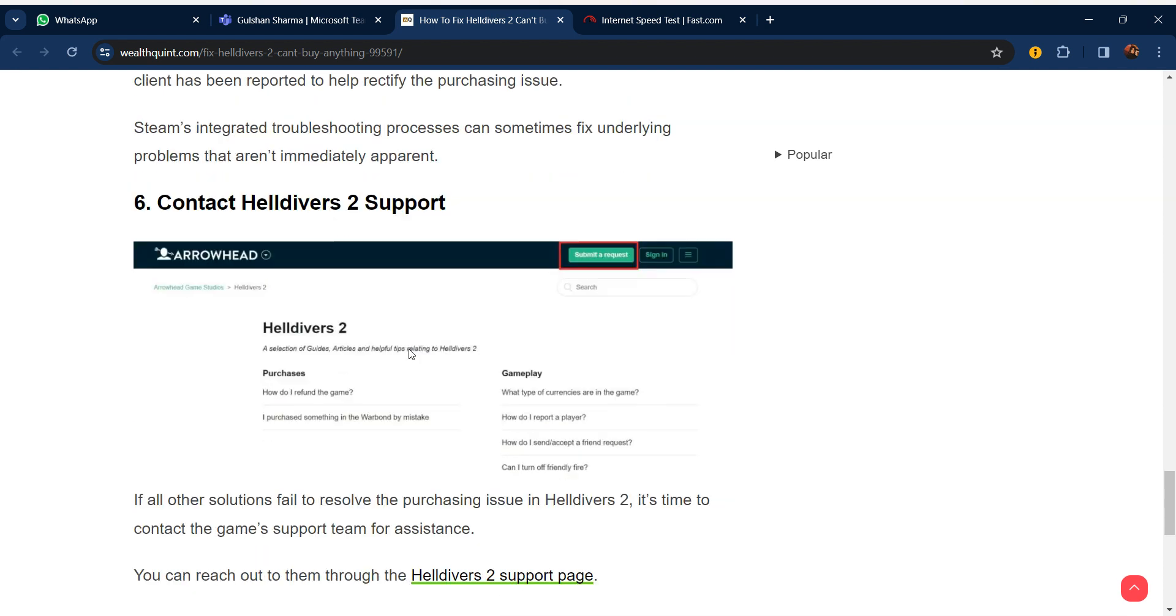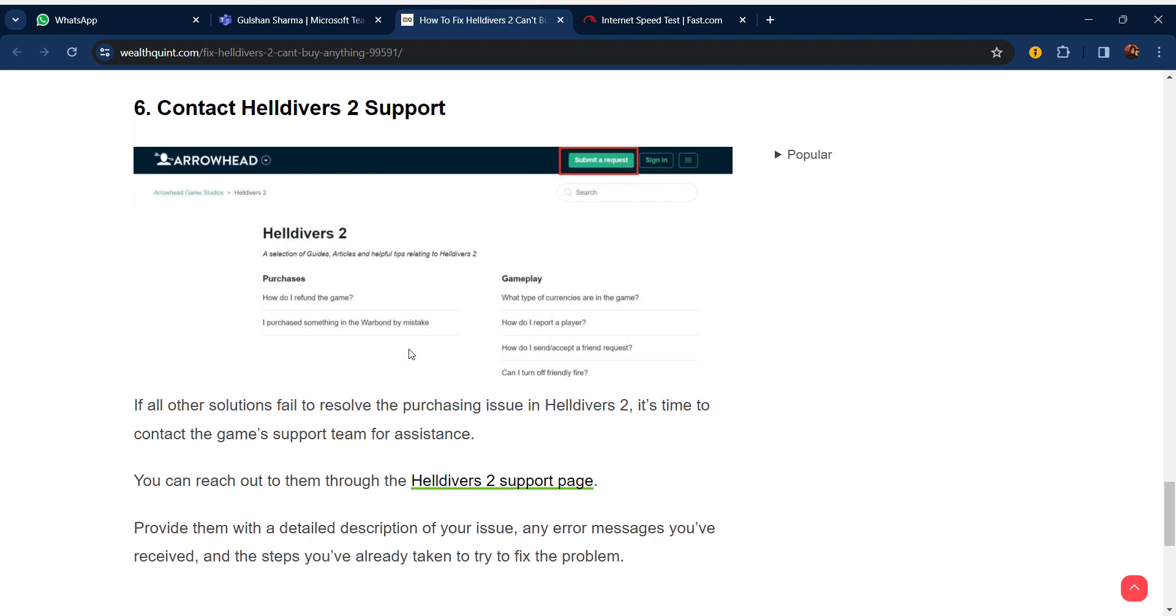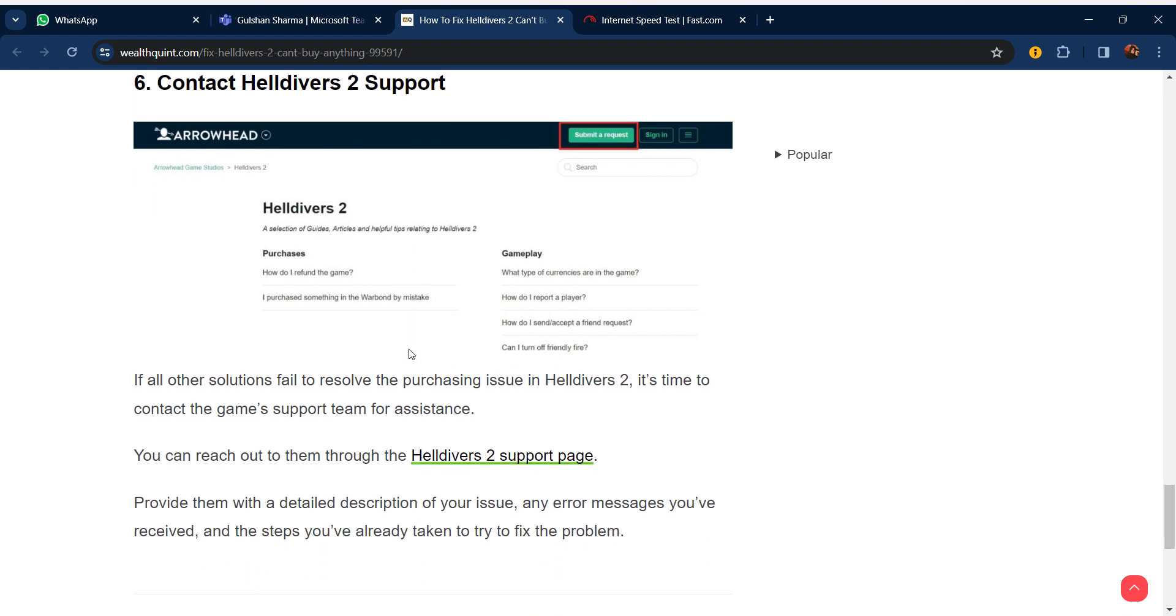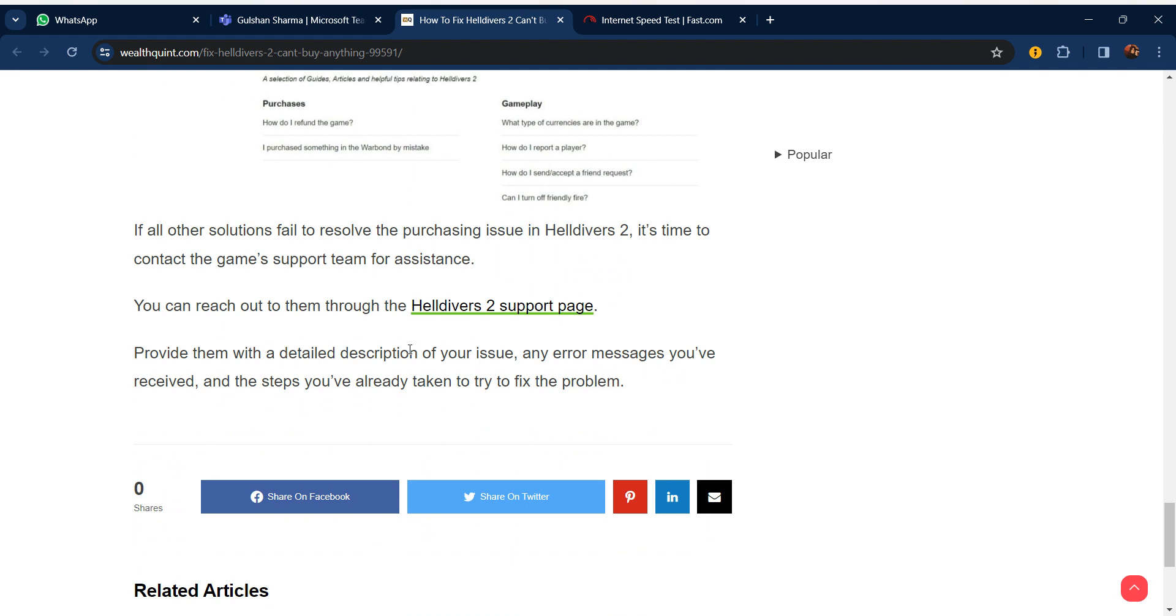Our sixth step is contact Helldivers 2 support. If all these steps are still not working for you, you can reach out to the Helldivers support page. Provide them with a detailed description of your issue, any error messages you've received, and the steps you've already taken to try to fix the problem.